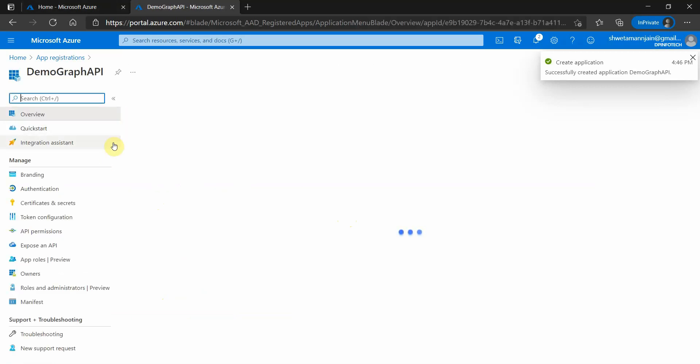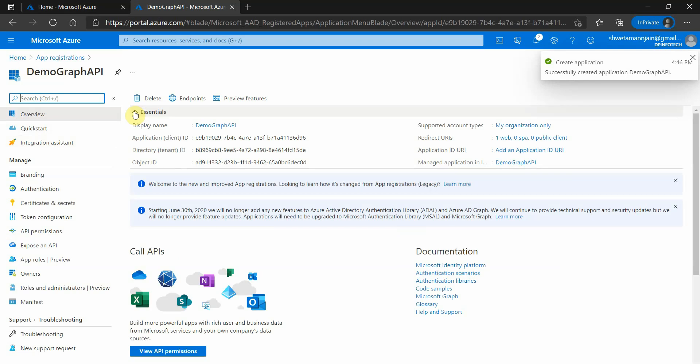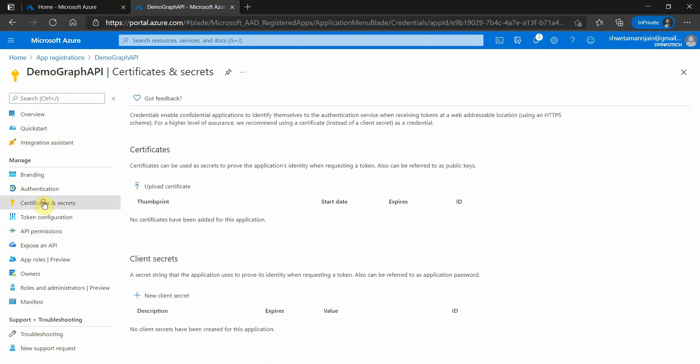Now once our application is created successfully, we need to go to certificates and secrets. We will be using app ID and secret path because it would be an application authentication.